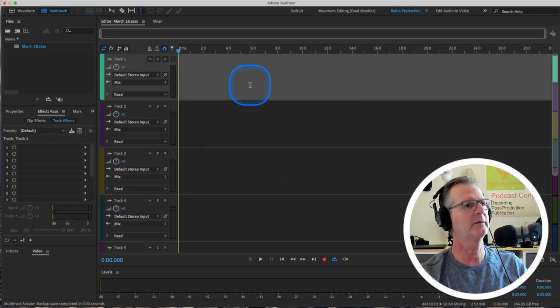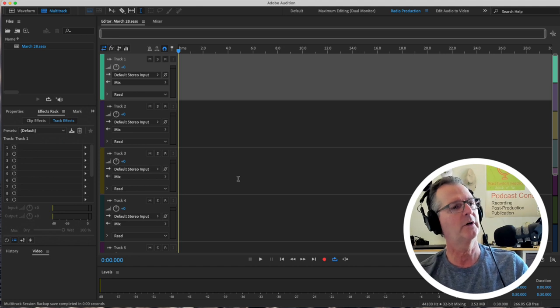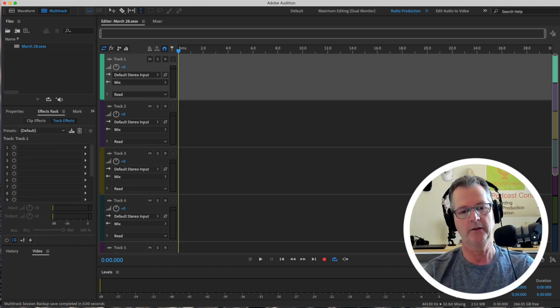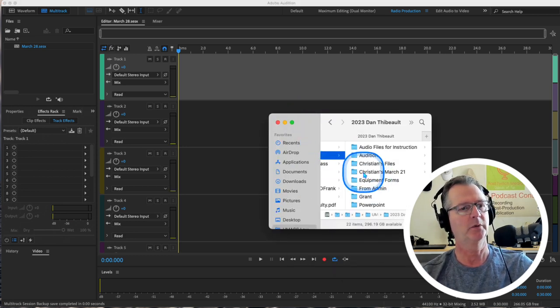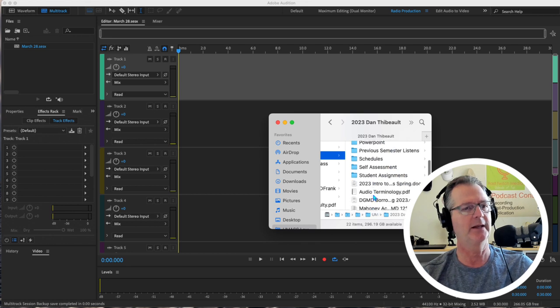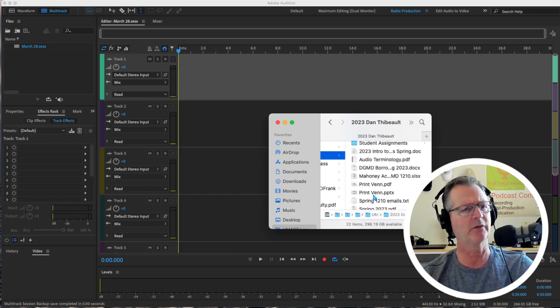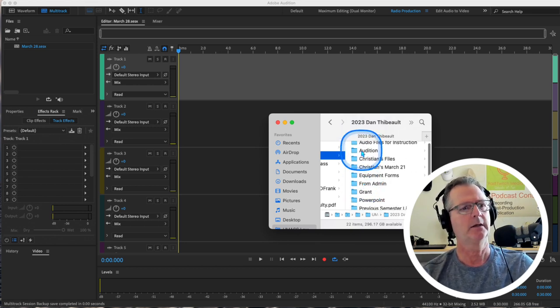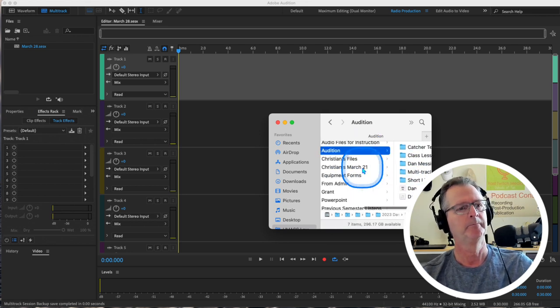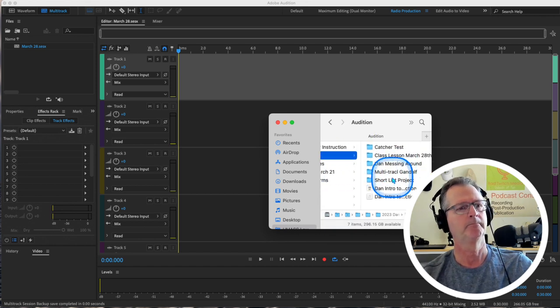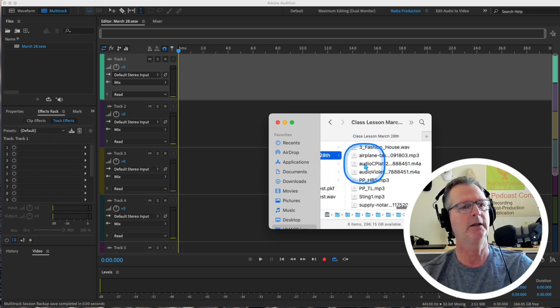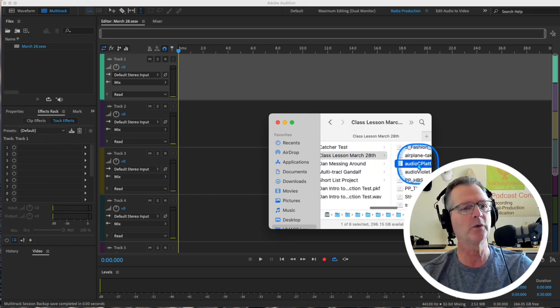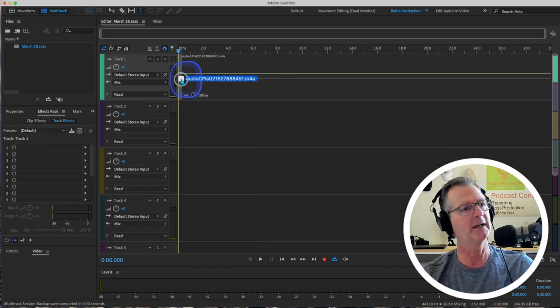And now all of a sudden we have this multitrack session ready to dump files in, record whatever and edit. So in the class the other day, we had some files that were available from my OneDrive. And I put them in Blackboard. And the only file we ended up using was audio C plat two.